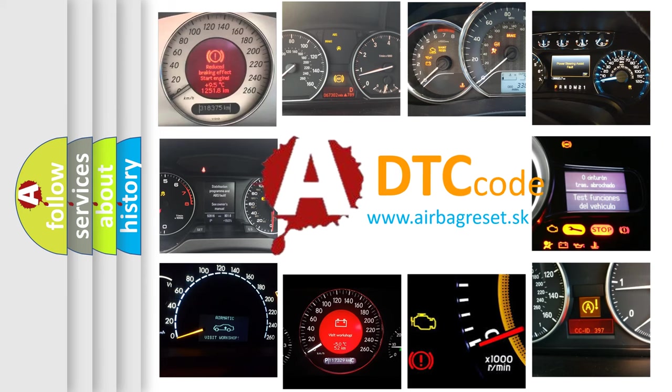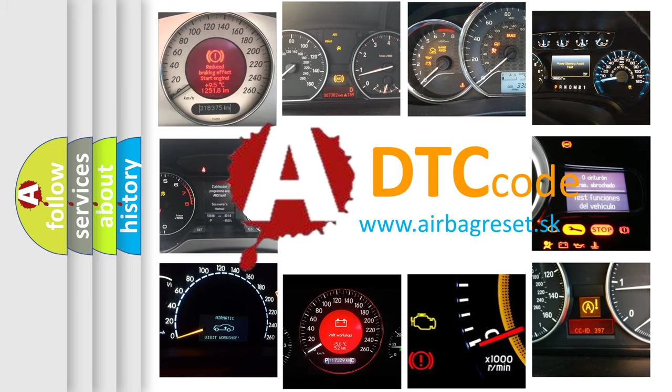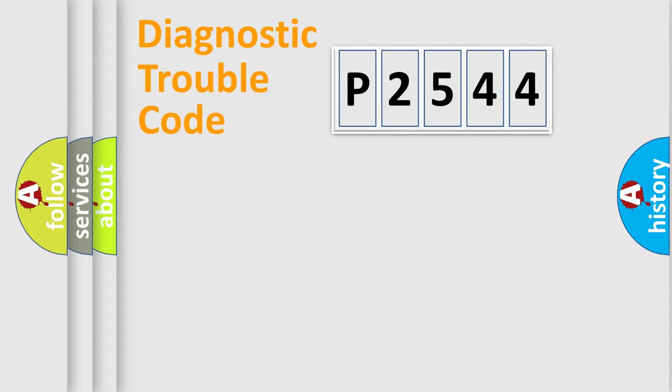What does P2544 mean, or how to correct this fault? Today we will find answers to these questions together. Let's do this.